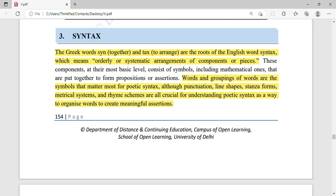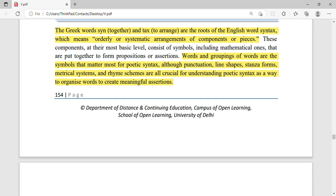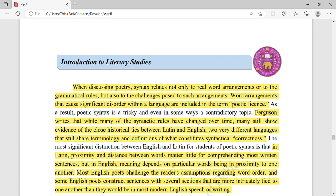Then you have line shapes — sometimes a line has four words, sometimes nine words. Some poems have more than 500 lines. One poem may be a sonnet with 14 lines, while another has 500 lines. Poetic syntax is all about the rhyme scheme and whatever formal arrangement is used. When discussing poetry, syntax relates not only to real-world word arrangements but also to grammatical rules.